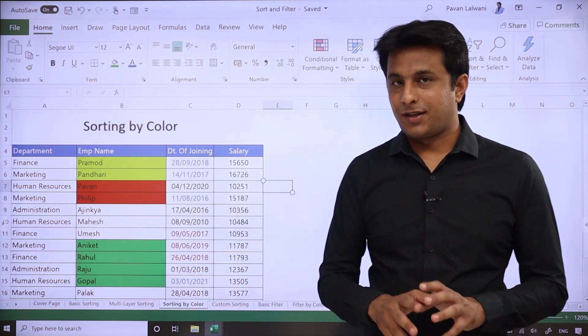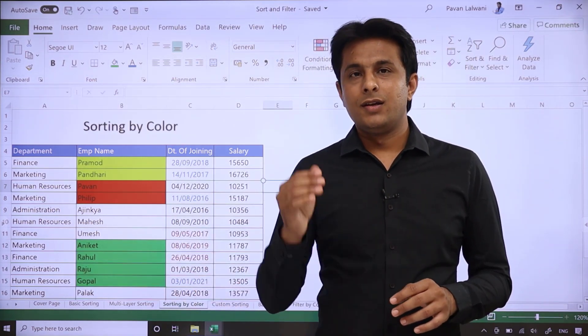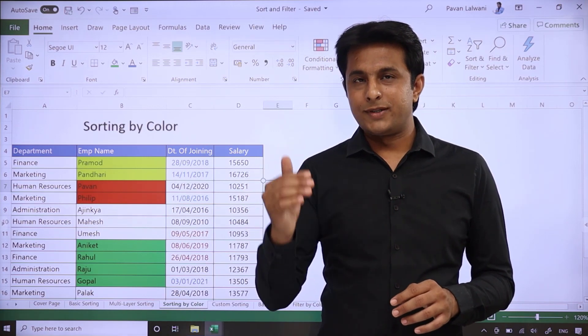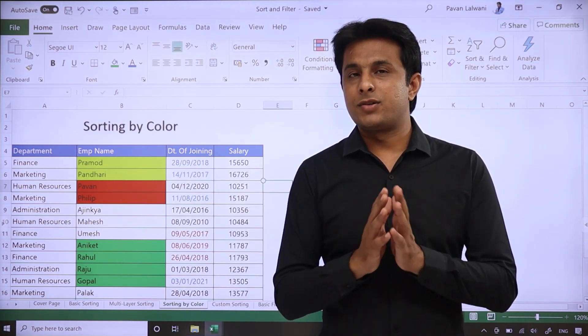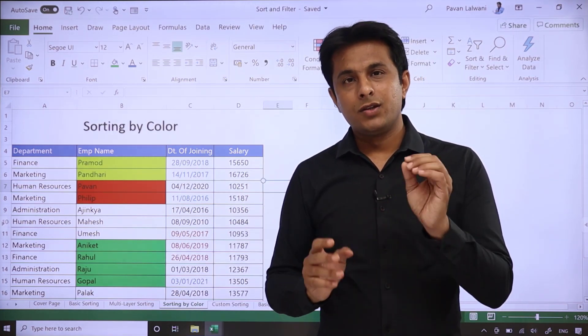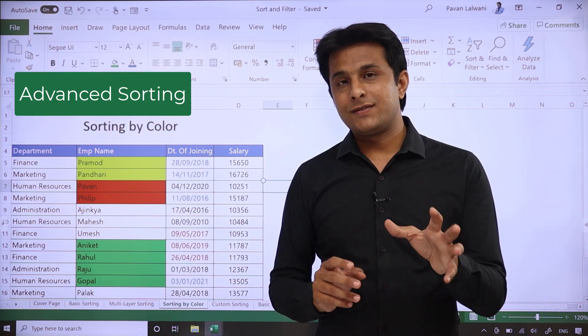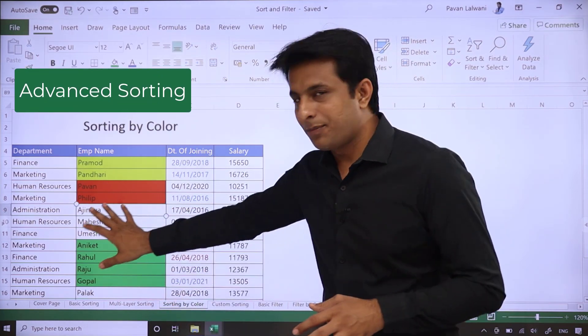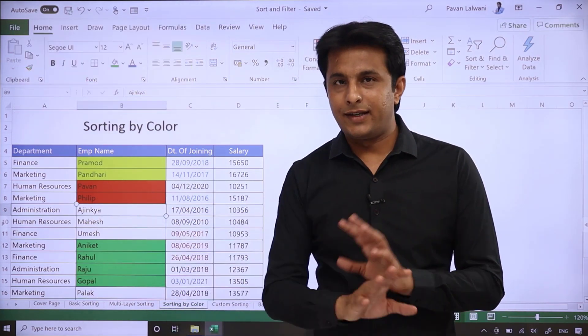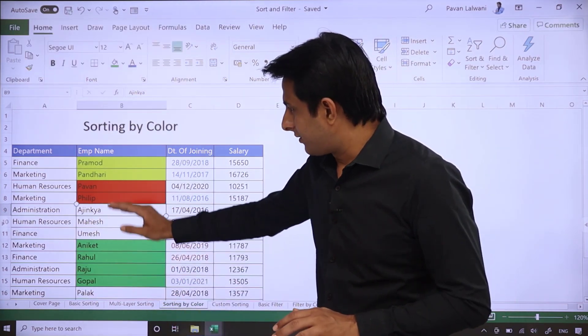Now if your color combination is fixed, meaning you have three colors - first color on top, second, third - whatever color combination is fixed, then you can take help of advanced sorting. Keep your cursor in the data anywhere: green, red, and yellow.